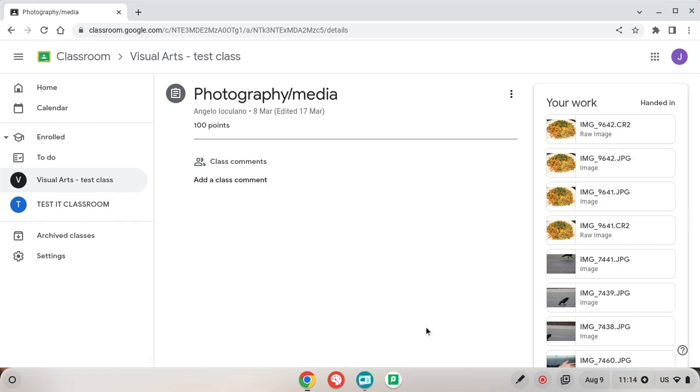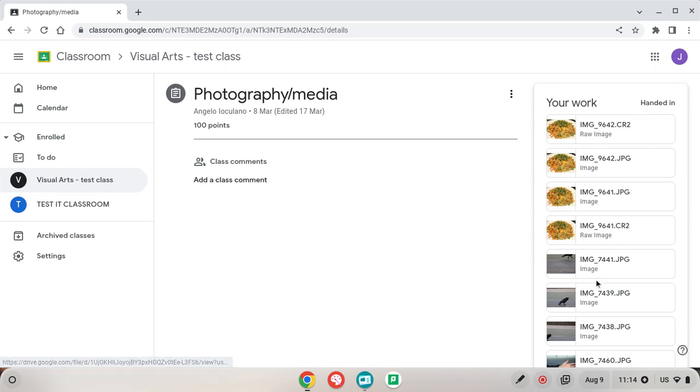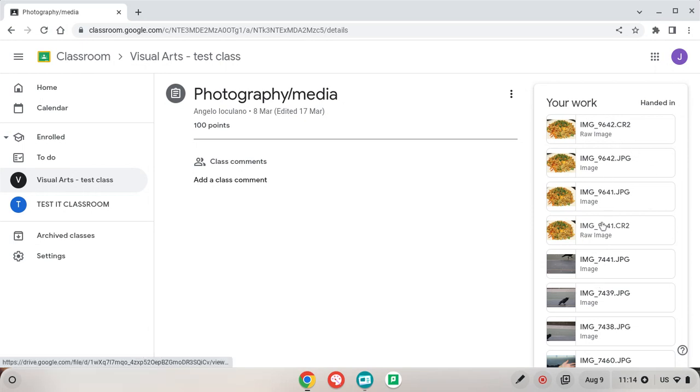So we actually don't do this in Google Classroom. You see here that on my student test account I've got my student work, however if I go and try and download all these it doesn't allow me to download them all at the same time.